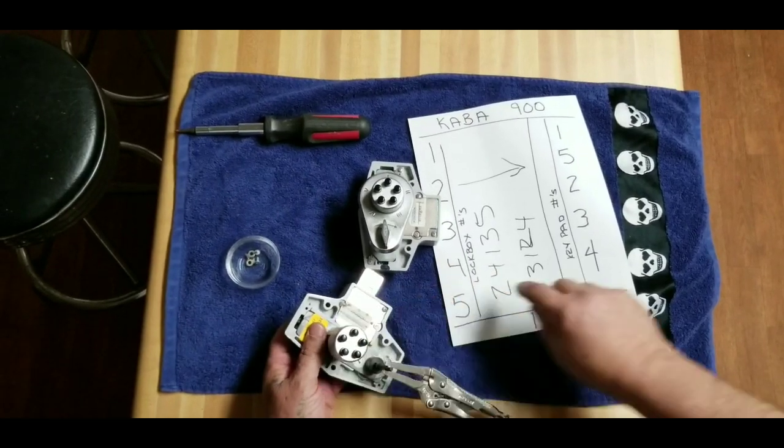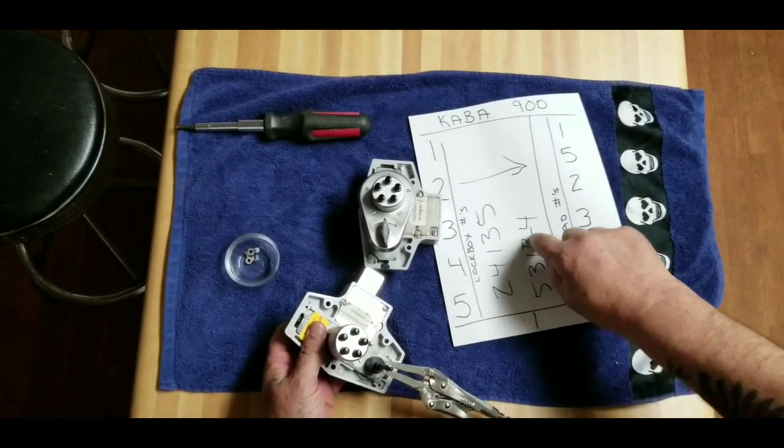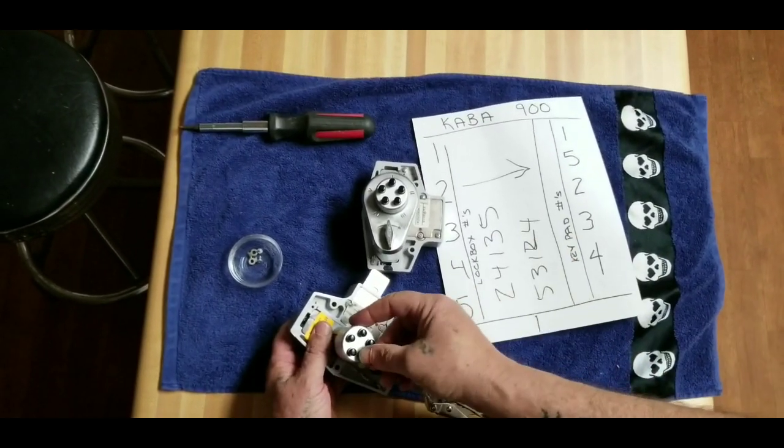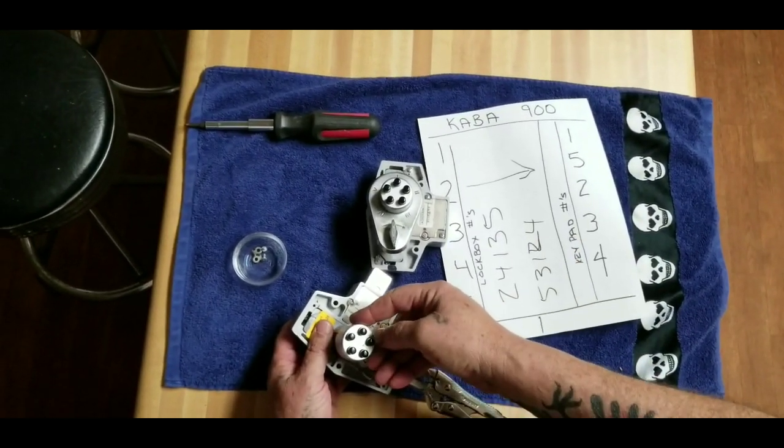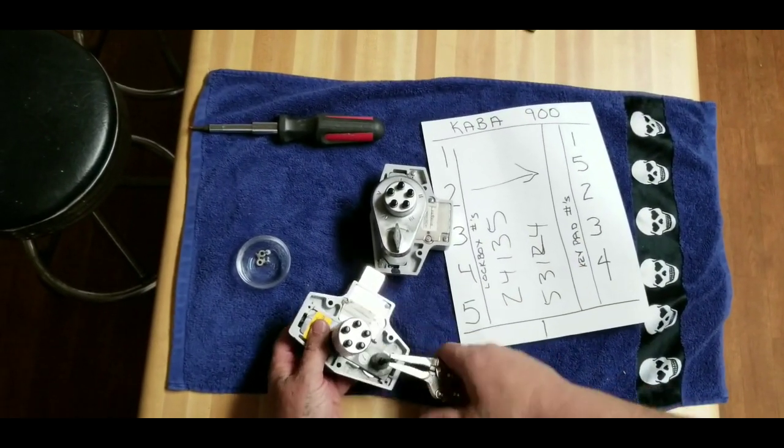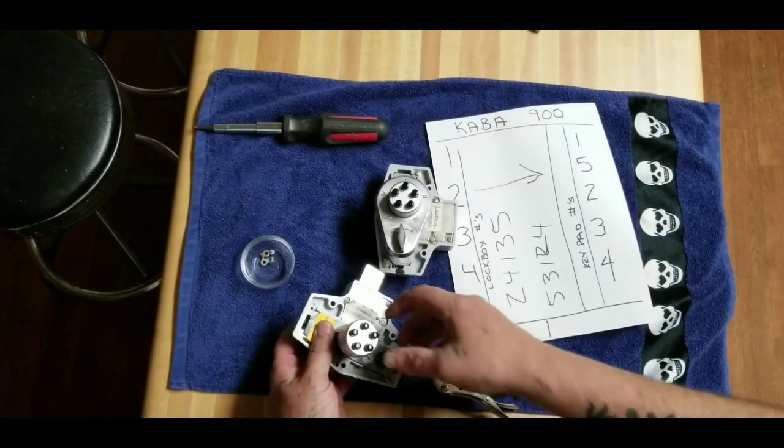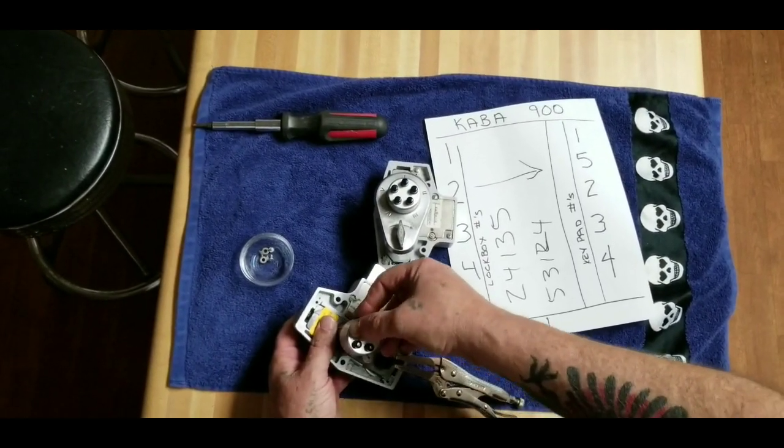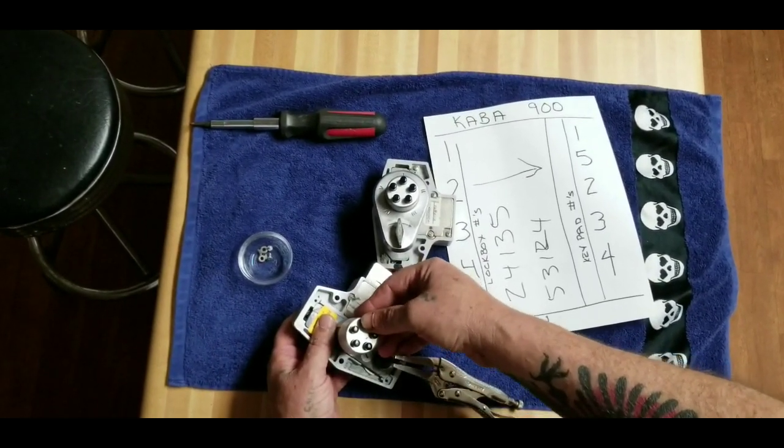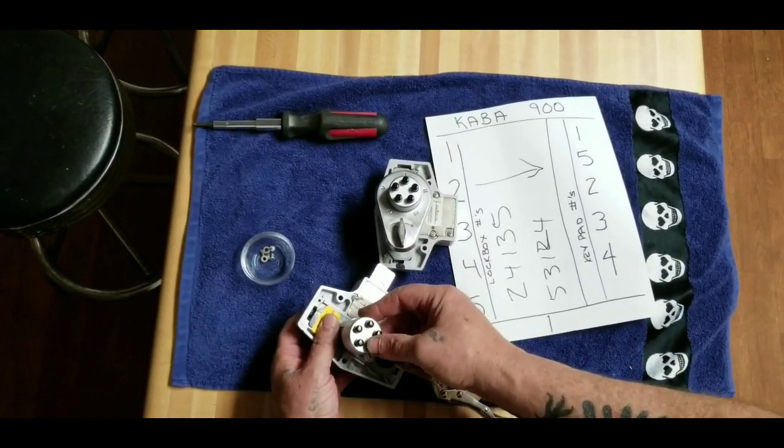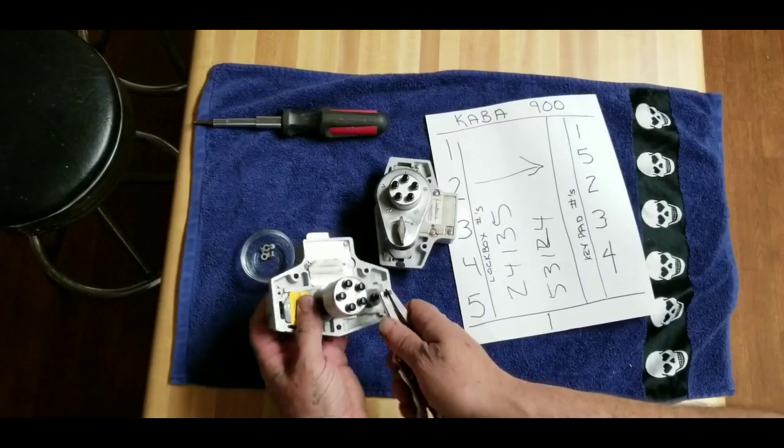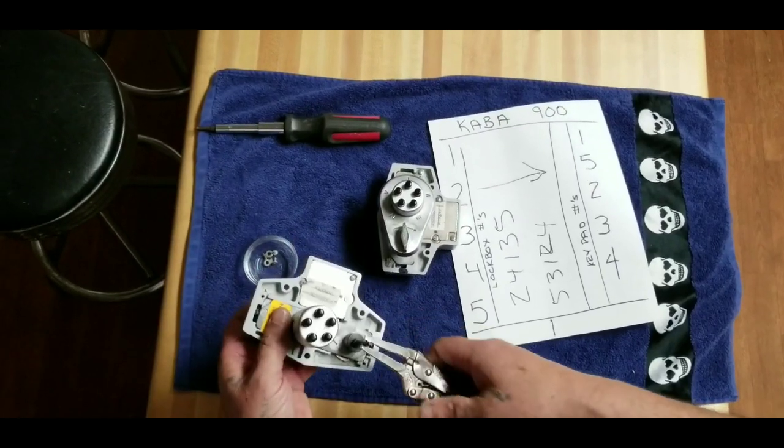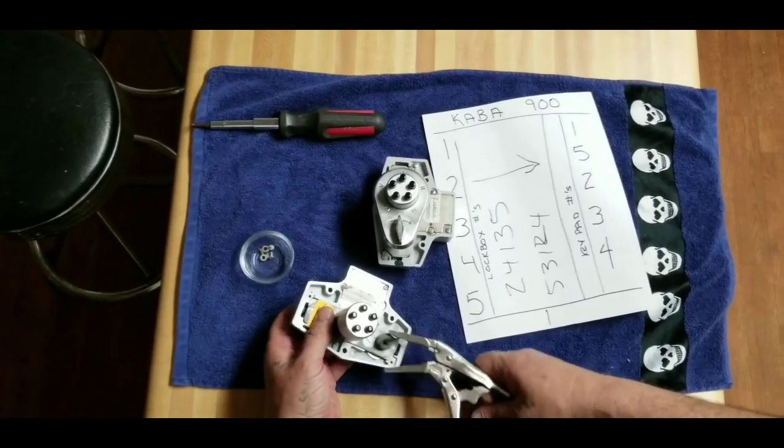Then we set it at 5-3-1-2-4. It operates like it's supposed to.